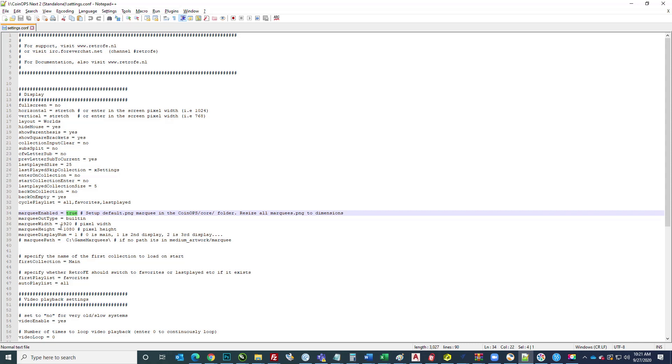I didn't touch these other settings. This 1920 by 1080 worked great for me. The marquee display number - if you have one selected, which is what you're going to want, whatever you have set up as your second display in Windows, that's where the marquee is going to go.